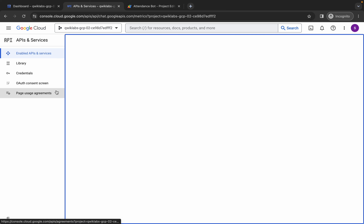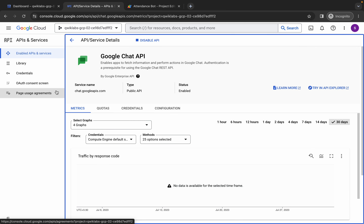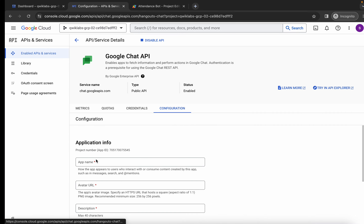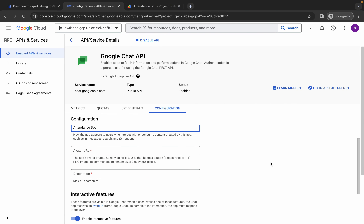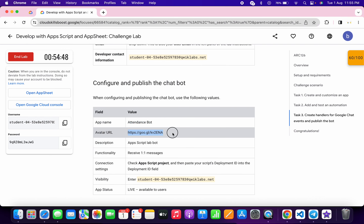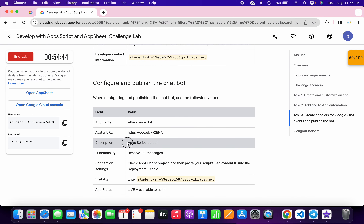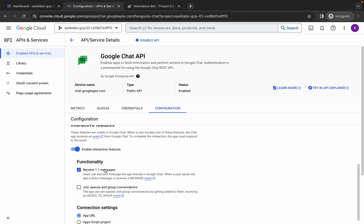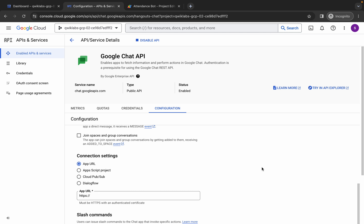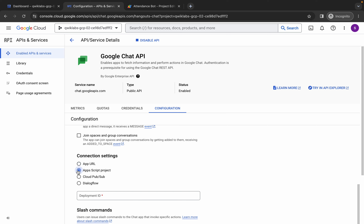Click the manage button. Please pay close attention here — this is a very important part of the lab. If you make a single mistake, you will have to restart the lab. Click on Configurations. For the application name, scroll down in the lab instructions, copy the name without any extra spaces, and paste it. For the avatar URL, copy and paste it. For the description, copy and paste it. Make sure to click the checkbox called receive one-to-one messages — most people miss this step. Scroll down to Connection Settings and choose the second option: App Script Project.